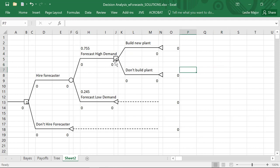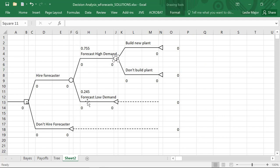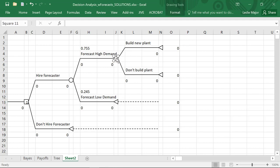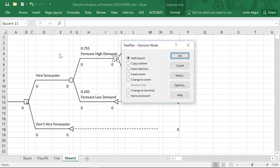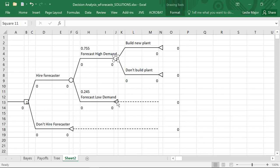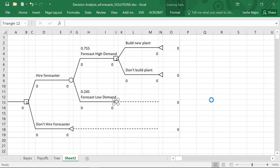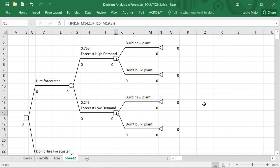Whether the forecaster forecasts high demand or low demand, we still have the same decision of whether to build a new plant or not. I'm going to click on this decision node, copy it, and paste it in for the low demand branch. This add-in works well — it just gives errors sometimes, especially since I'm recording video and really taxing the CPU on this computer.